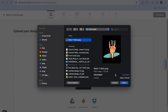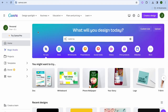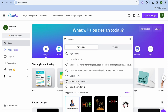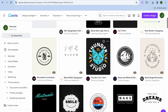Tap Select Local File to upload your design. I'll show you how I come up with my designs — I simply go to Canva.com, which is completely free to use. Type in t-shirt logo in the search bar and you'll see numerous options to choose from, such as the retro t-shirt logo templates.